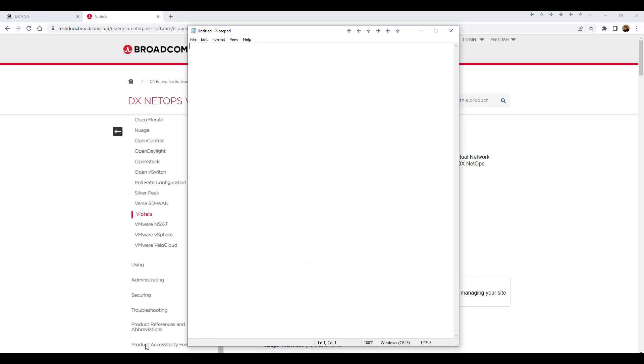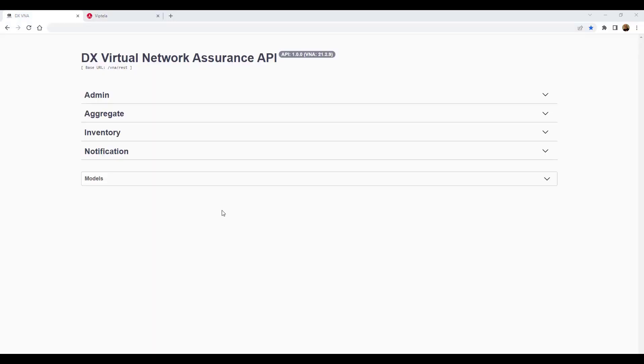Next, we'll open a text editor. You don't have to save the text file. We just need this text editor open to copy and paste information that will be used later on in the configuration process. Now we'll switch back over to the VNA API and begin the plug-in configuration process.